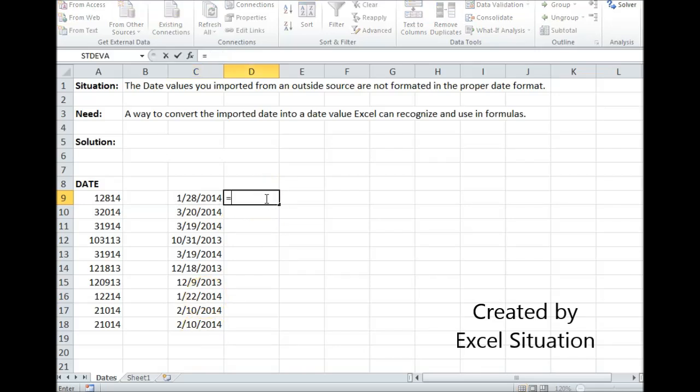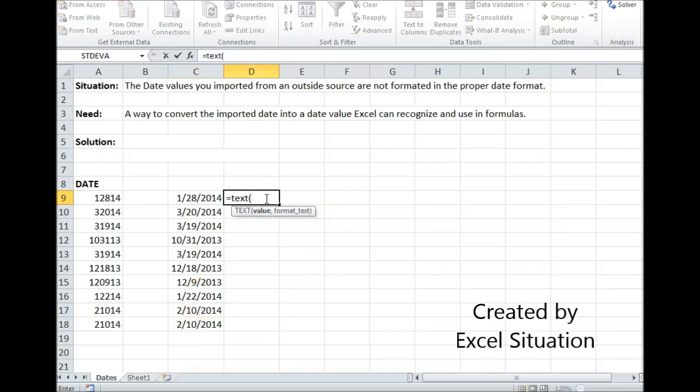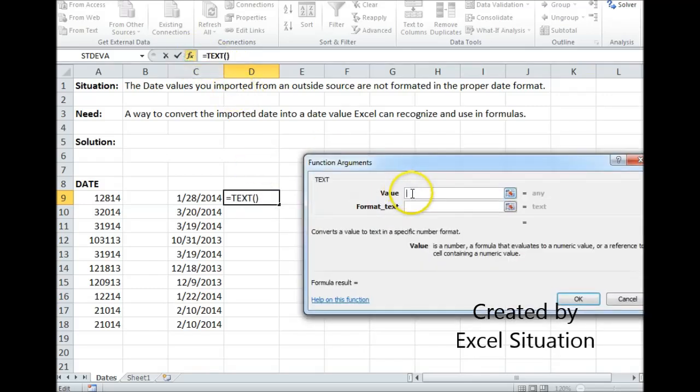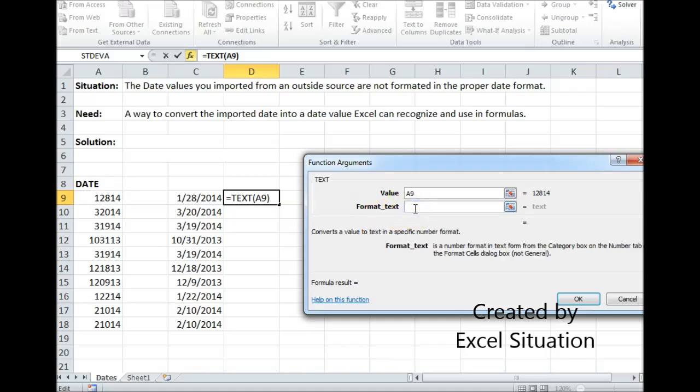Another way to do that is by using a formula. I can do this conversion with the TEXT formula. The first argument is Value. Choose the Value. The next one is going to be the format that I want. So first let's look at this.